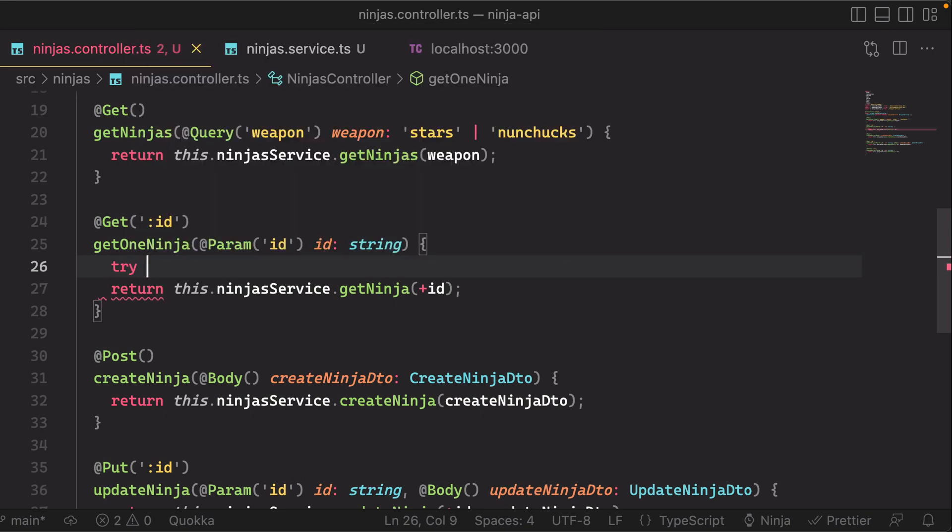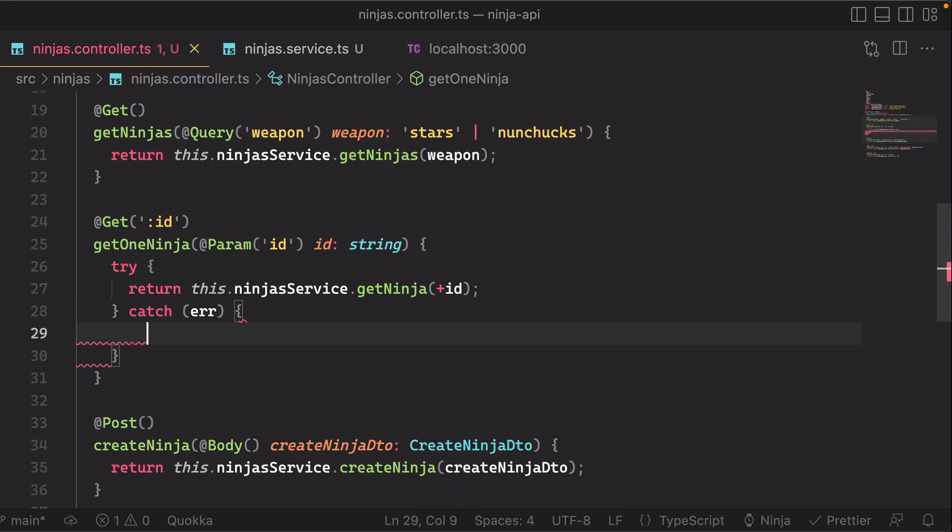So let's wrap this in a try catch, right? So we'll try to perform this get, but we'll also catch the error if something happens with that get.